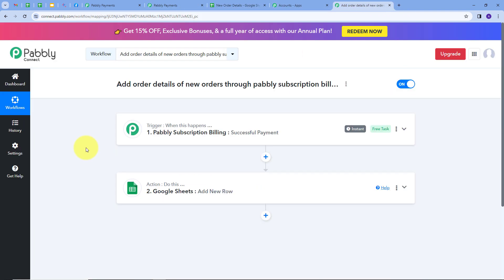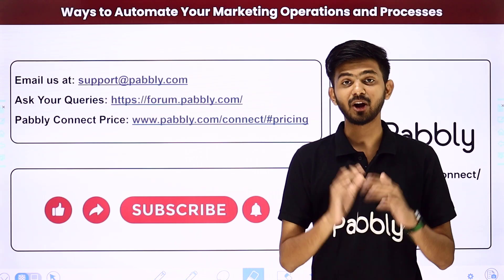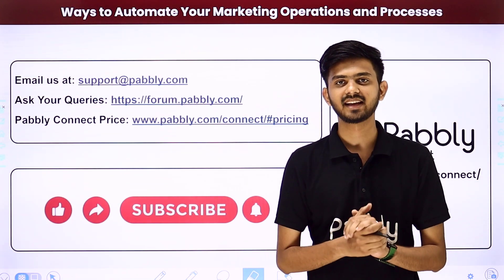Let's go back to Pabli Connect and summarize what we did. We created an integration between Pabli subscription billing and Google Sheets so that whenever a new order comes through the website and a successful payment is received via Pabli subscription billing, the order details are automatically captured and added to Google Sheets. The trigger application was Pabli subscription billing with trigger event 'Successful Payment'; the action application was Google Sheets with action event 'Add New Row'. You can also create this workflow by following these steps, and I'll put the workflow link in the description.